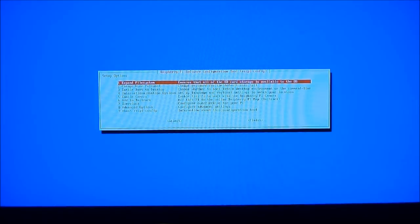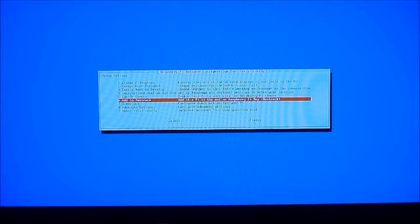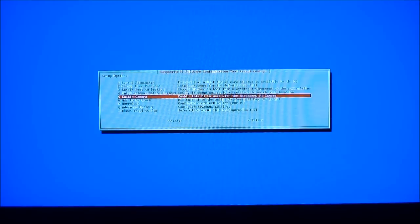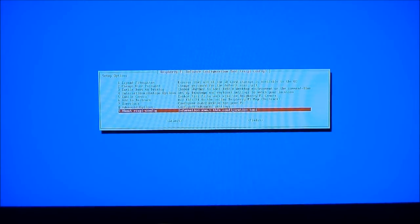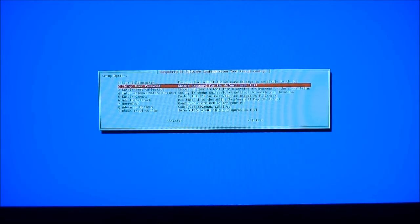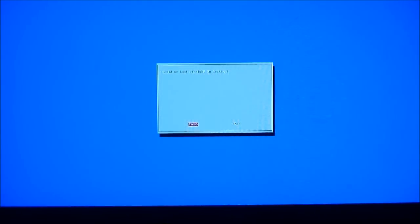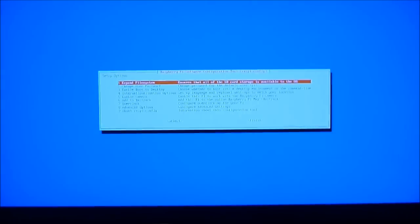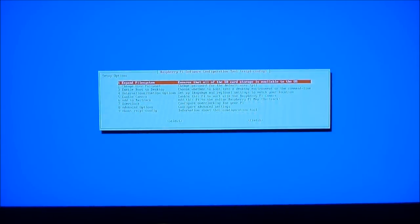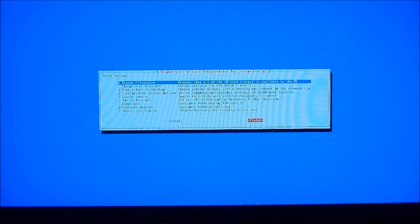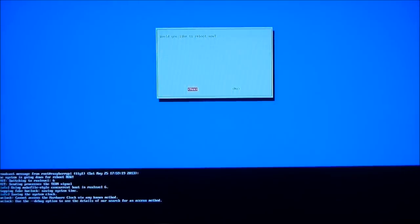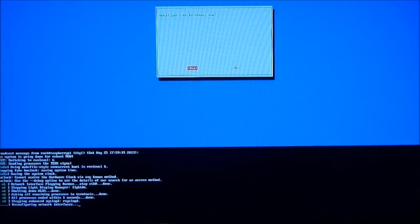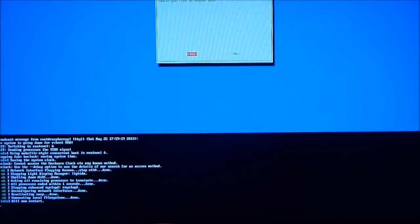The first time Raspbian boots up, you'll be presented with this startup screen. You can do things like overclocking and go into some advanced options. But just to start us off, we're going to enable boot to the desktop. And we'll just start that now. And then go to finish. And reboot that. Hopefully reboot us into the desktop environment.